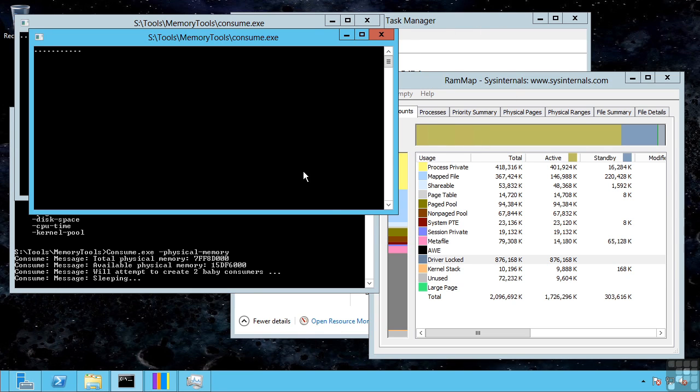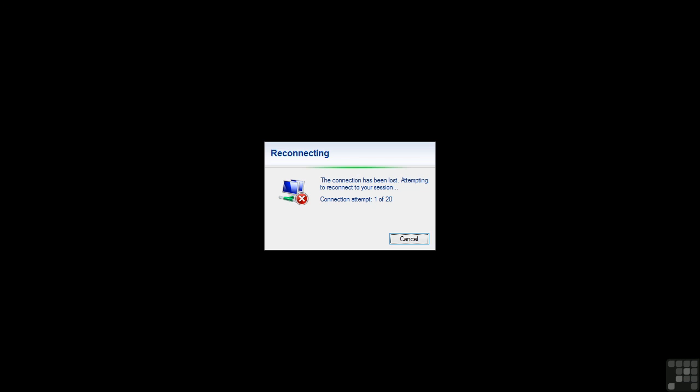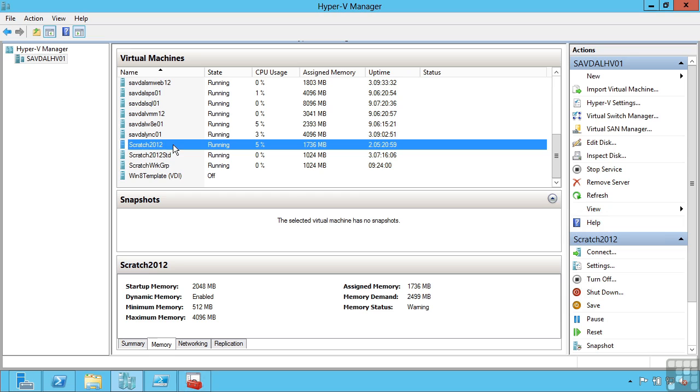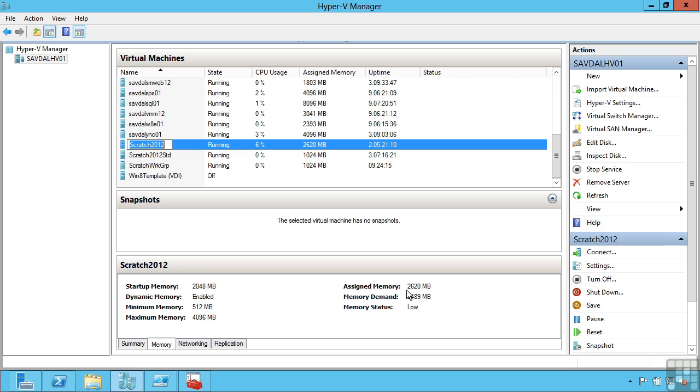So it has now become very very unresponsive as these are now consuming all the available memory on the operating system. I have actually now even lost contact to it. On the Hyper-V host we can suddenly see its assigned memory is increasing. We can see what the memory demand of that OS is. It is actually giving it, it is injecting more memory into that operating system as it is demanding more and more.